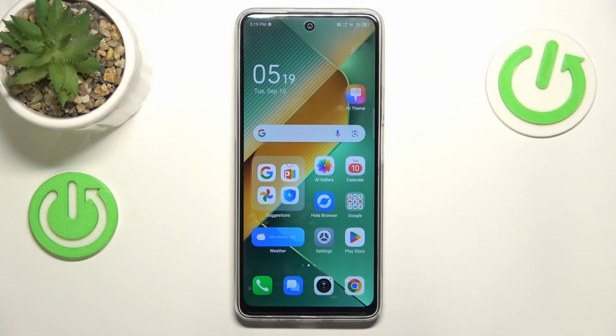This is the Tecno Pova 6 Neo, and today I'll show you how you can fix the Wi-Fi connectivity issues on this device.